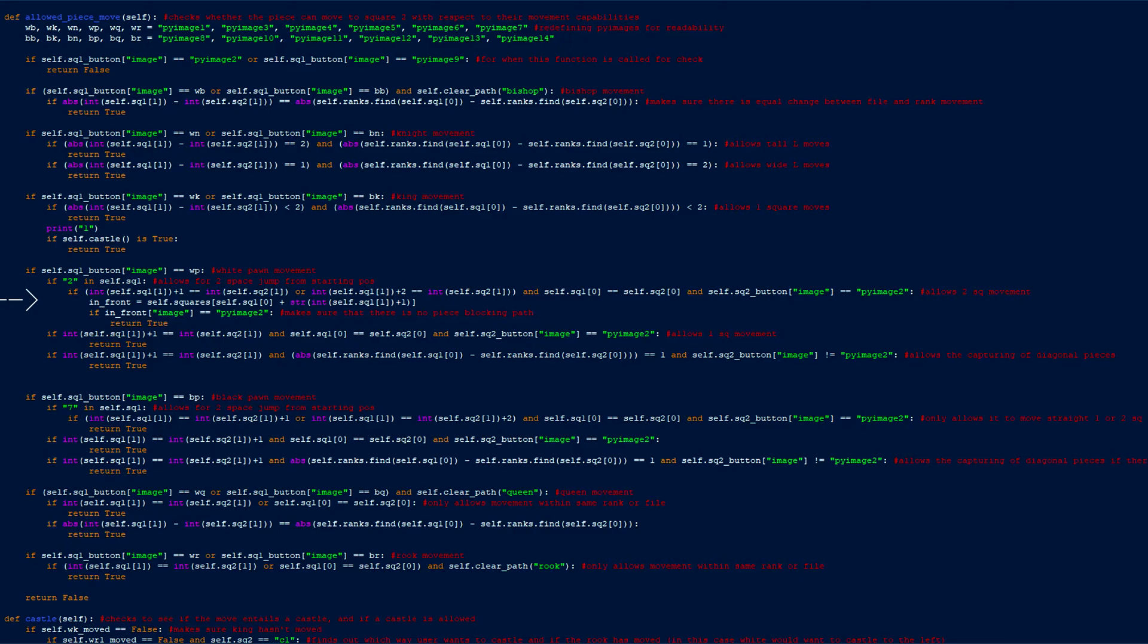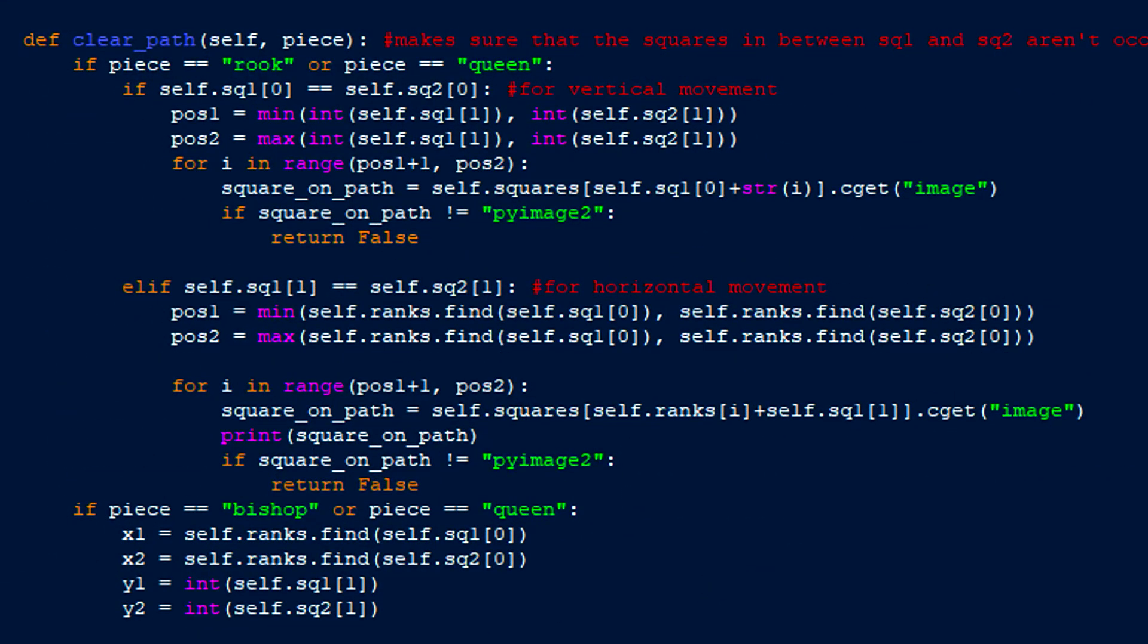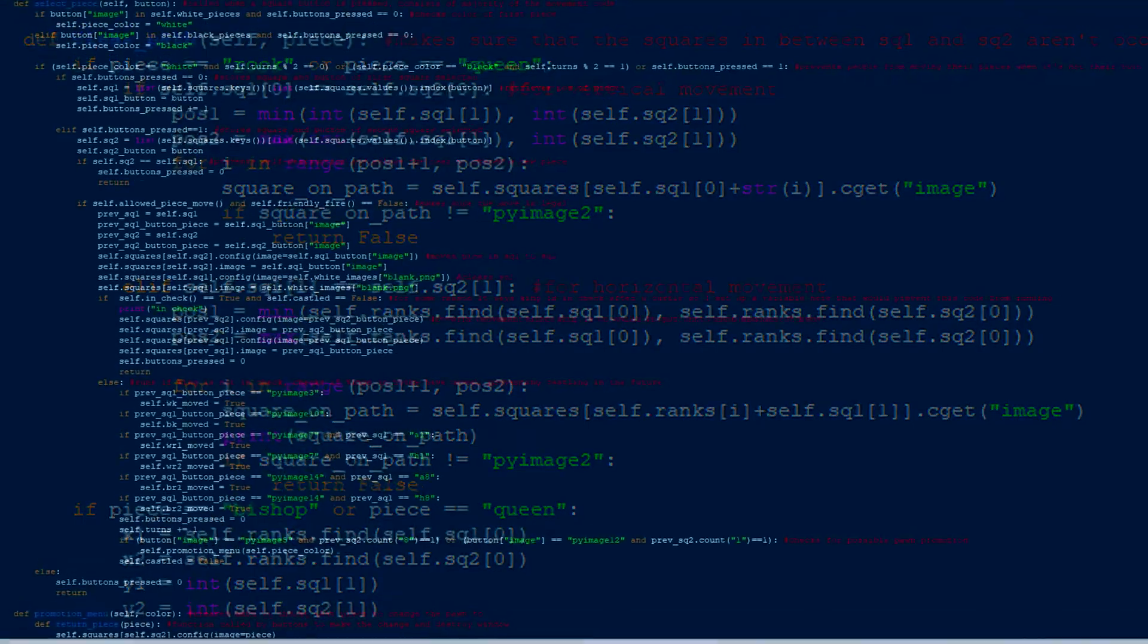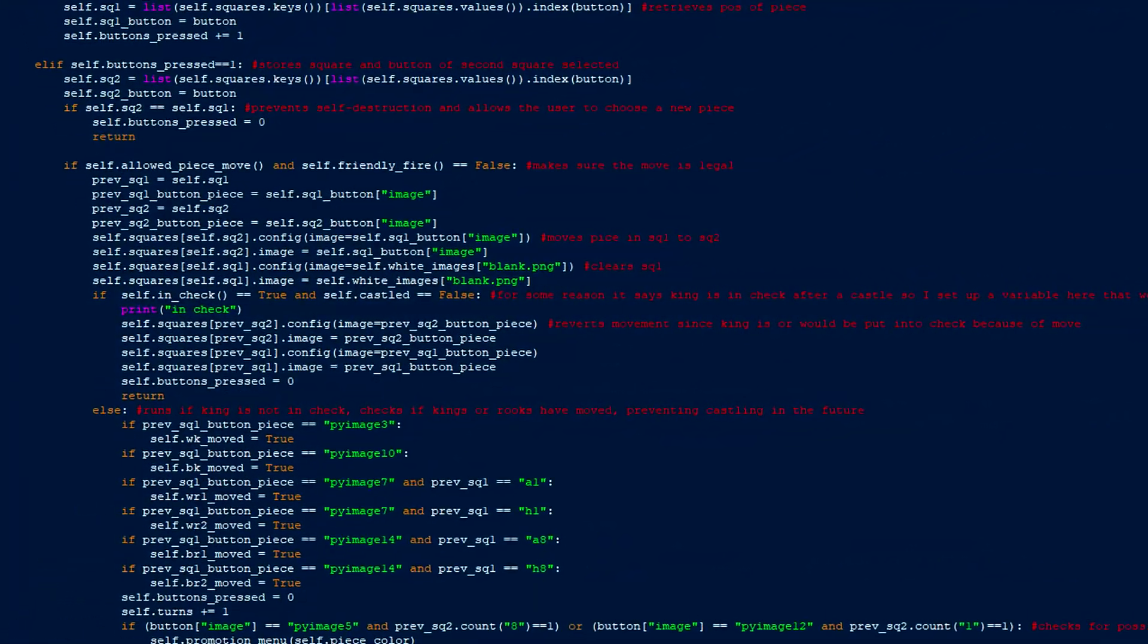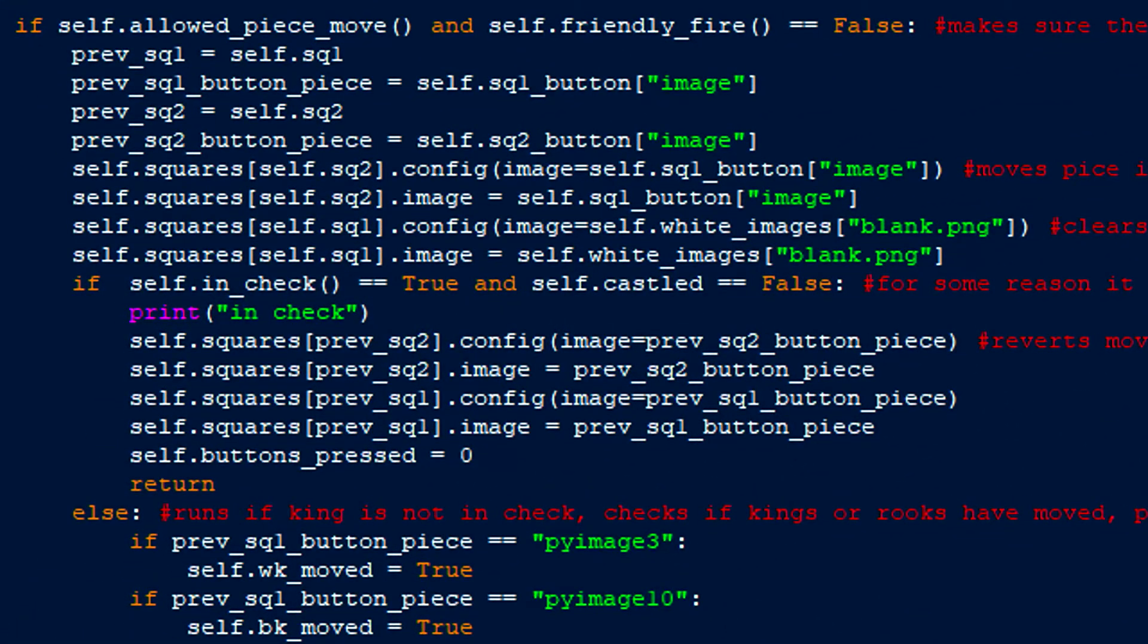For pieces that must have a clear path to their destination, the function clear path is called with the kind of piece as the argument. From there, I use for loops and if statements to individually check and see if each square on the path is empty. If so, the function returns false. Looking back at the if statement, both conditions are satisfied, so the inner code runs.